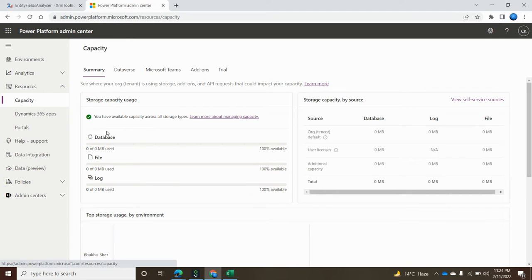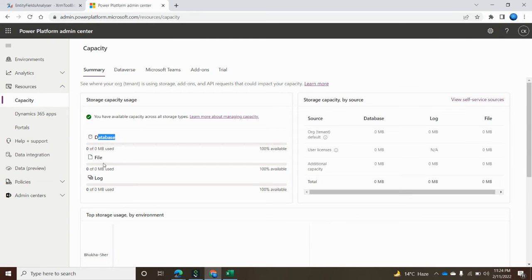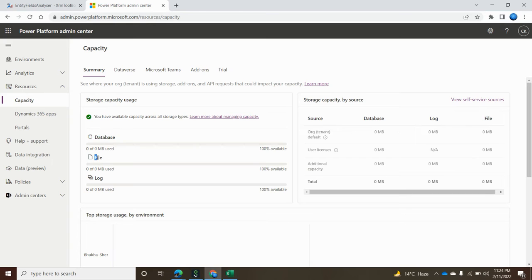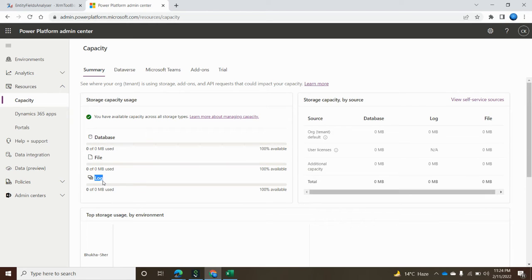From the summary tab, this information is categorized in three sections. First is database where it maintains all the tables. Second is file, whatever files we are using in the system, like uploading files saved in certain locations. And third is log files because in the background process there are a lot of system jobs written and those information are maintained by these logs.